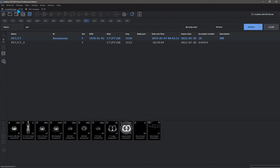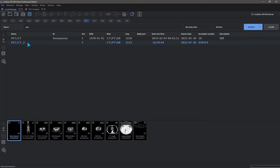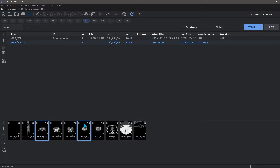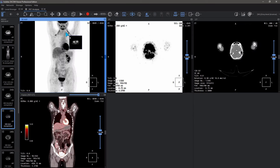There is an option to add another study to the same window, which allows you to follow the course of the disease. If you select PET and CT series at the same time, they will be merged automatically.